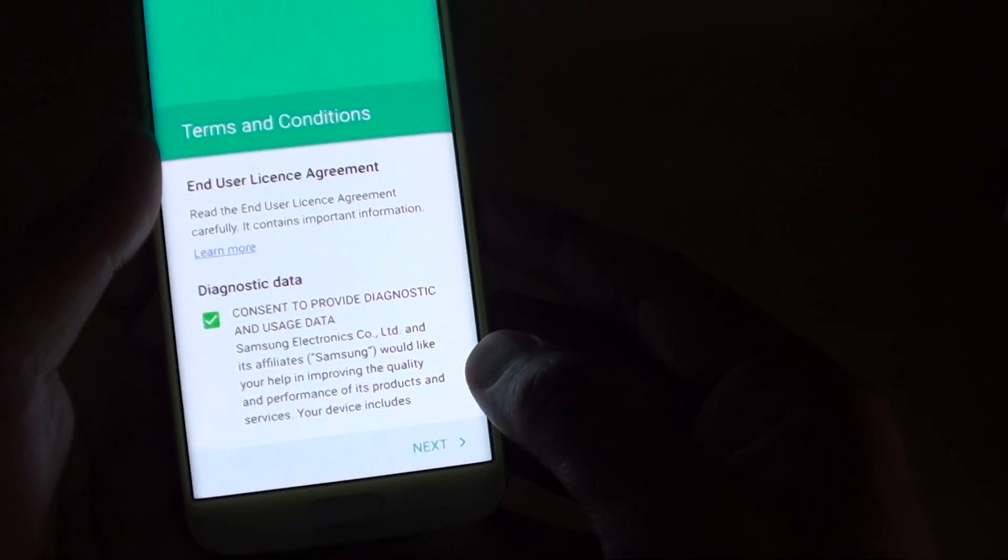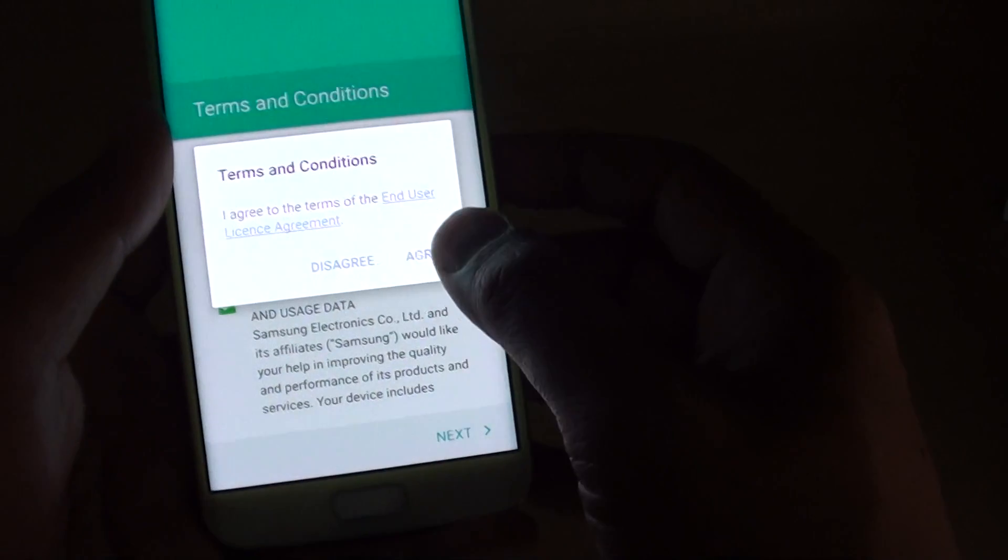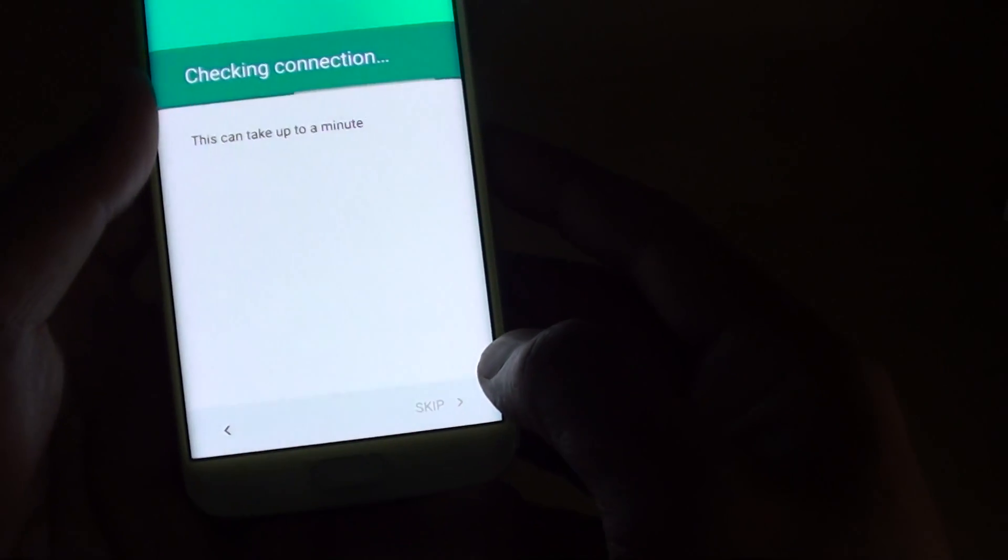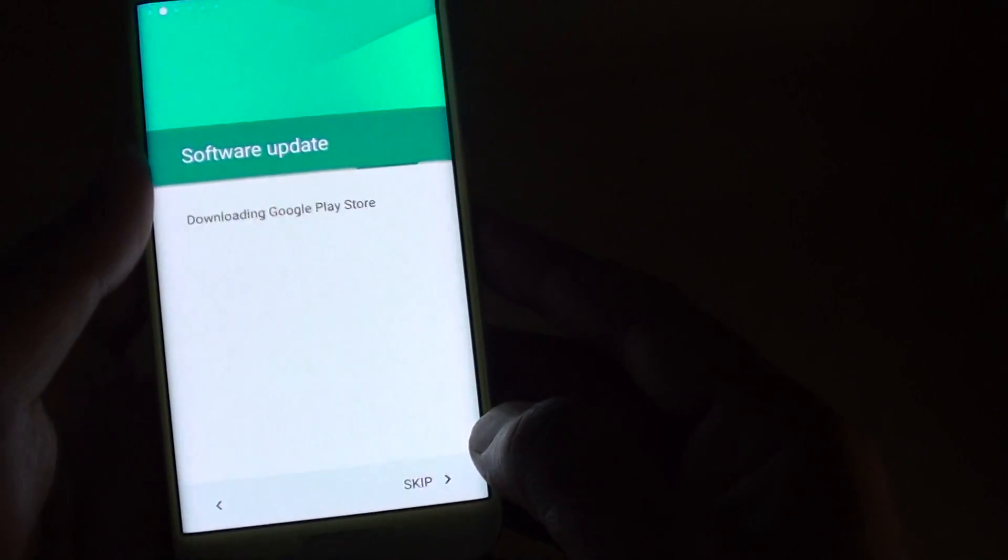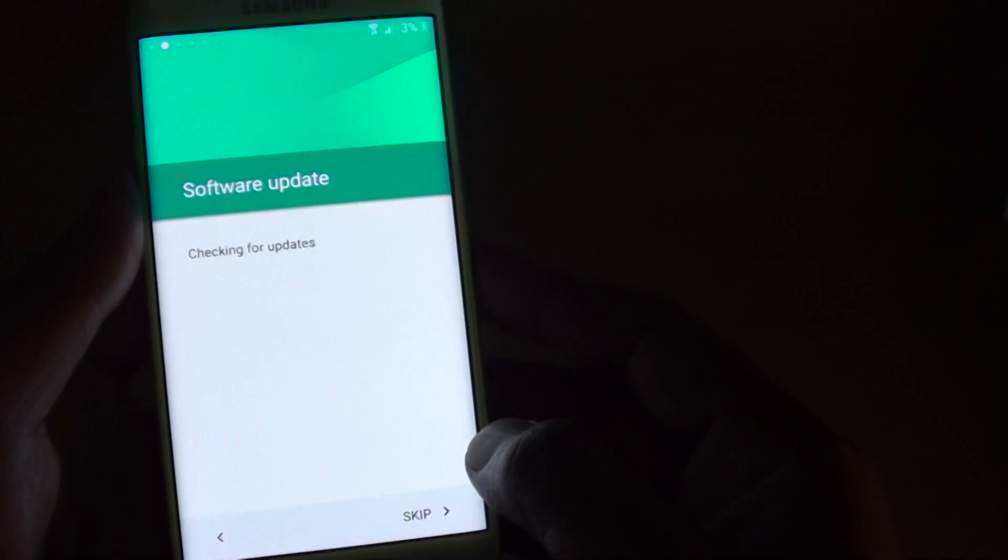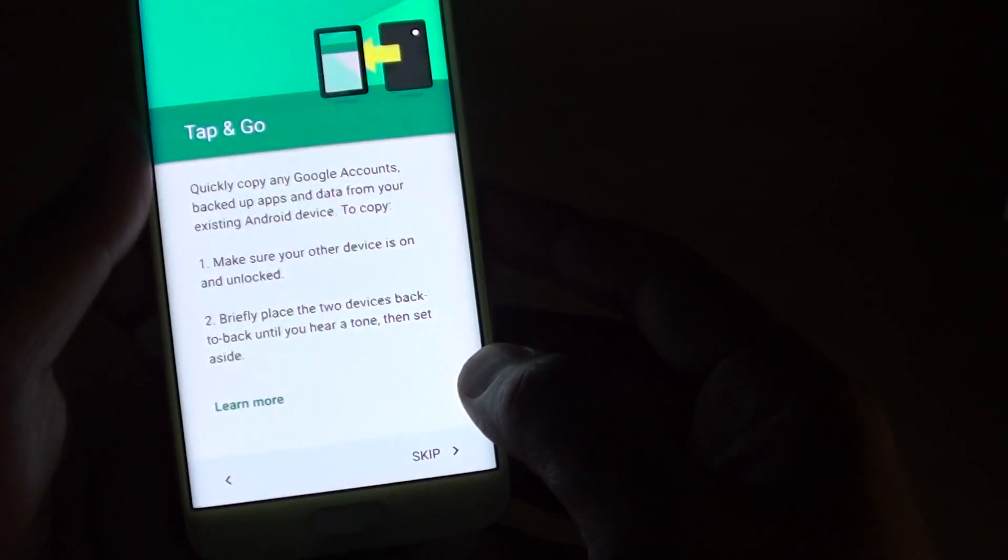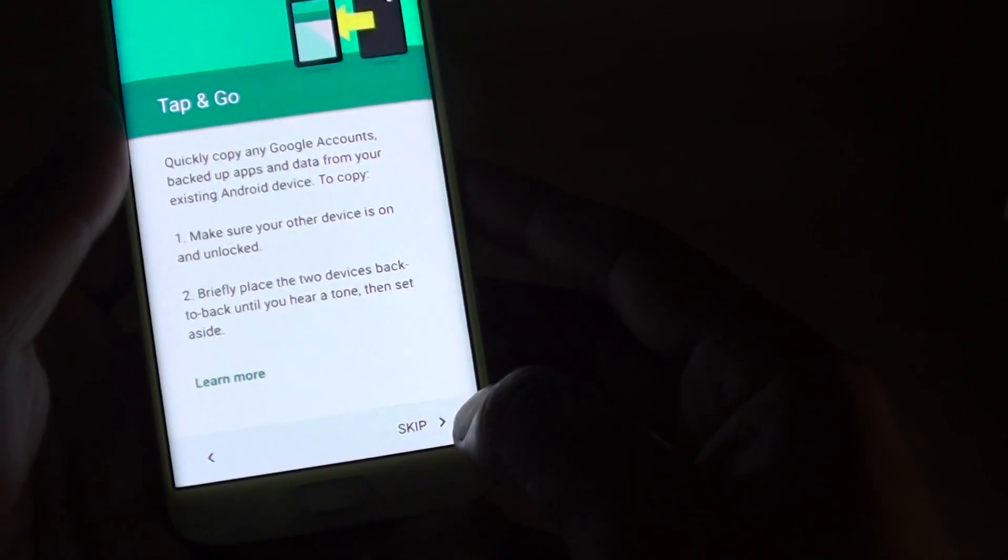Then read the terms and conditions and tap on next. Agreed. It's checking for connections. Try to do a software update if there is any. Then say next. Skip.